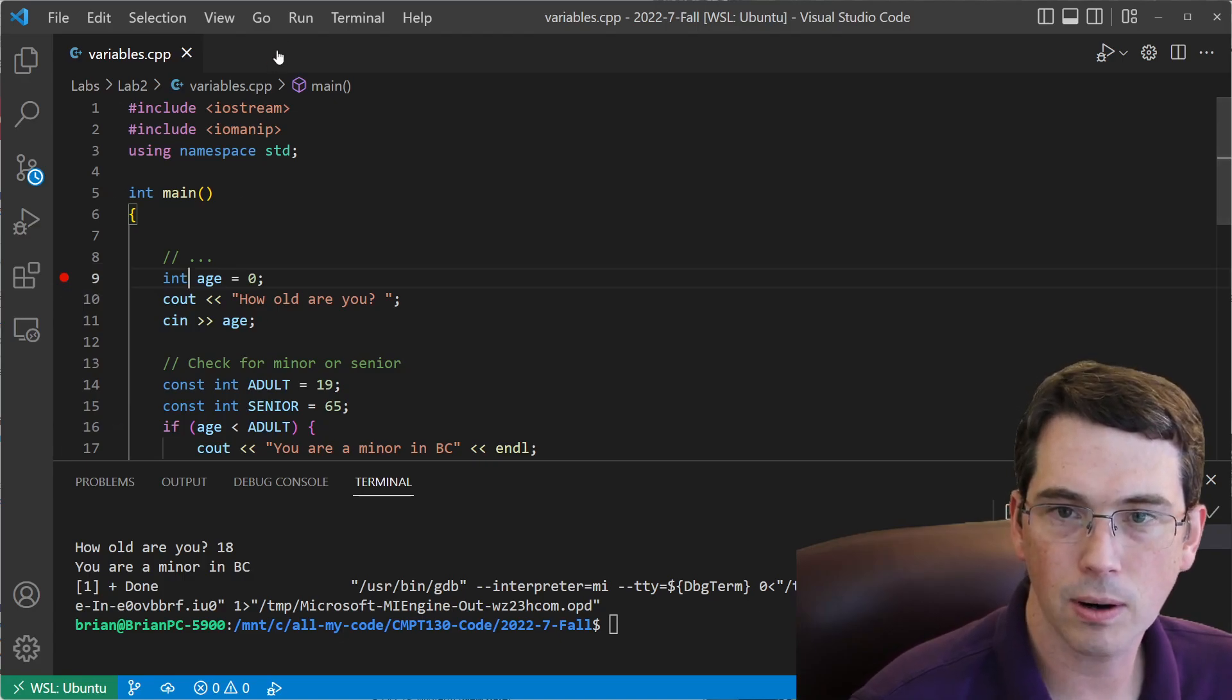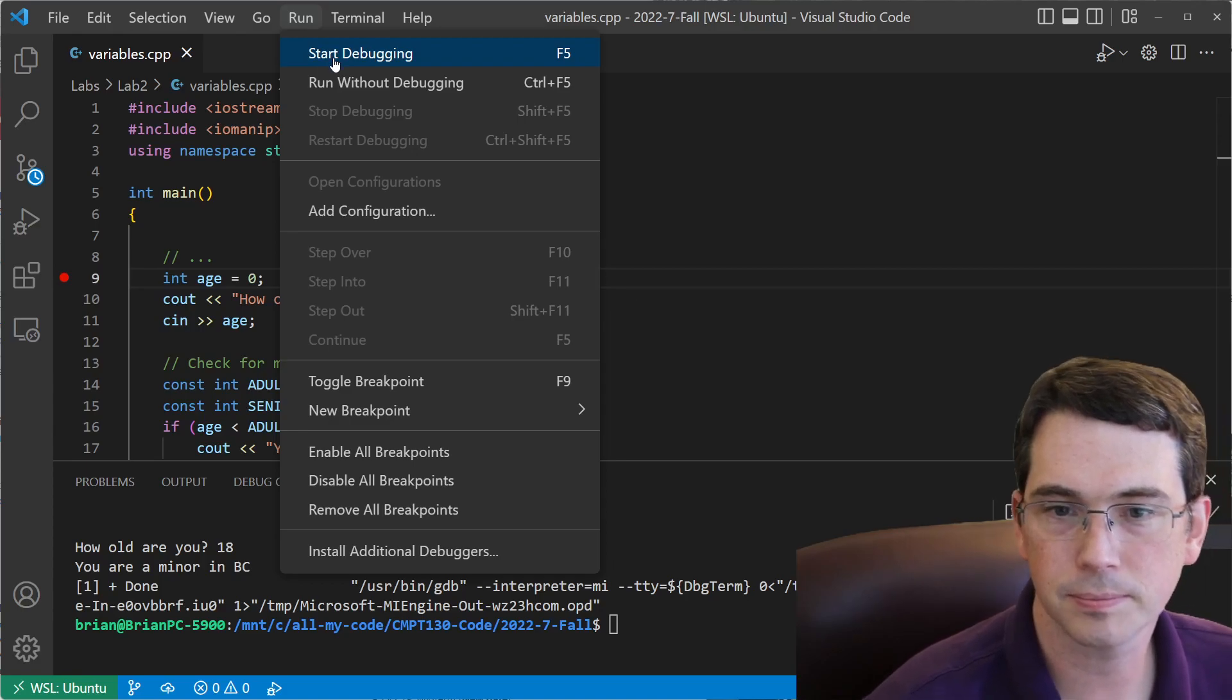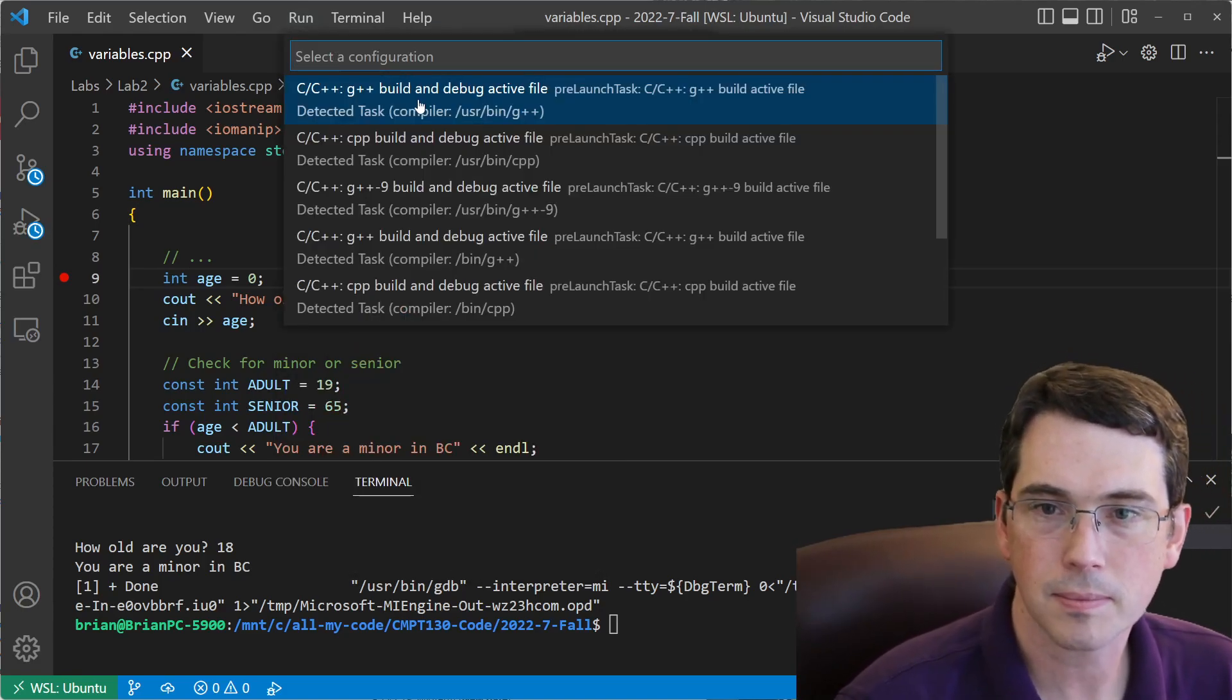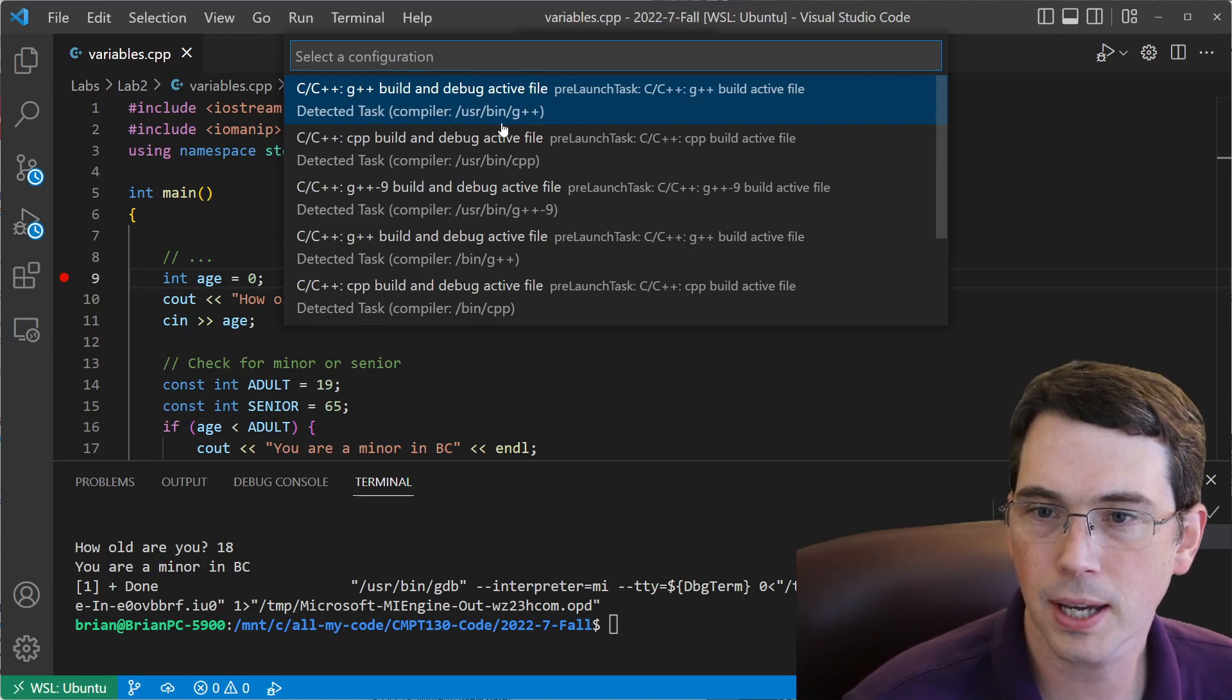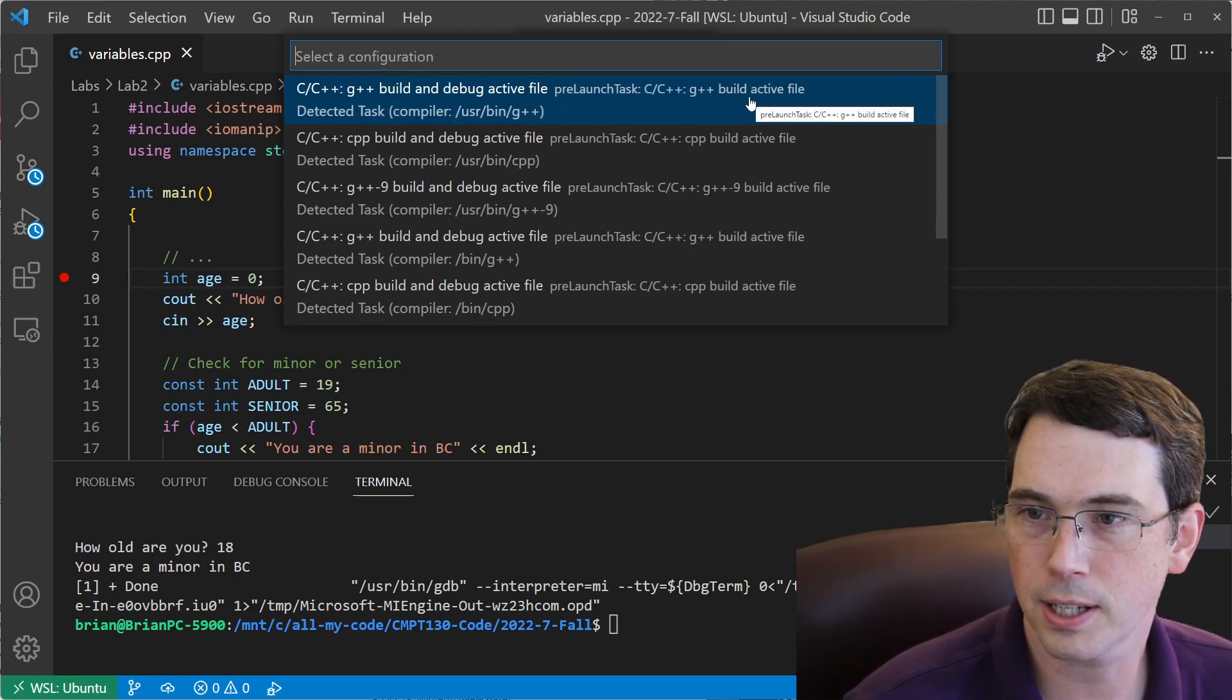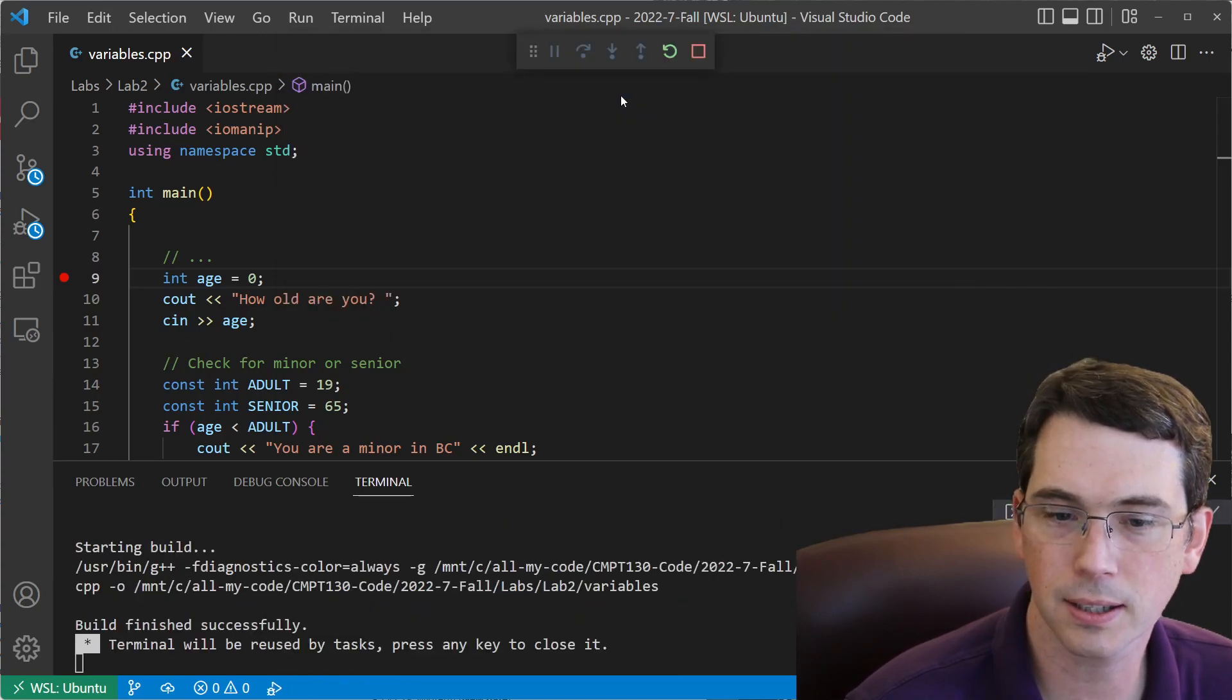So the next thing I want to go up to the run menu and say start debugging, which is F5. I have not yet set up my debugger, and so I'm going to select that I want the G++ build, and it's looking for the G++ build and launch the active file. That's what I'll select here.